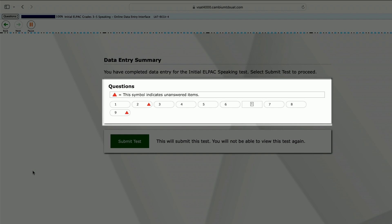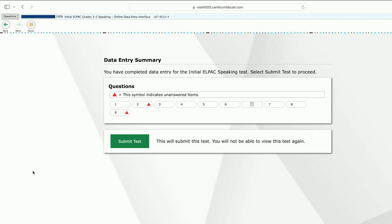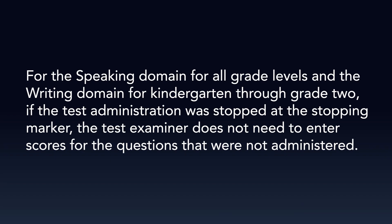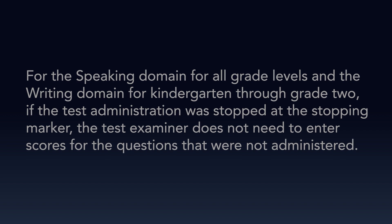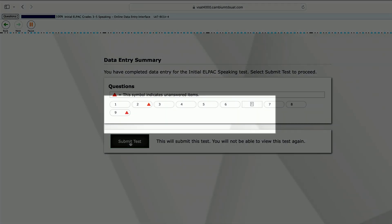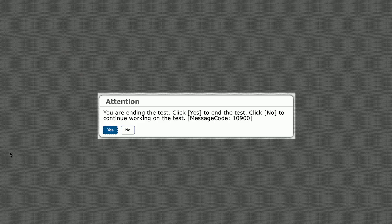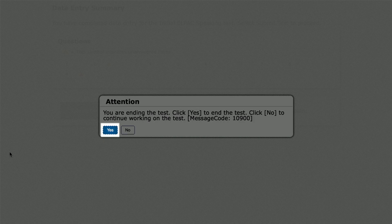Do not re-administer or re-record the response for any questions that the student did not answer. For the Speaking domain for all grade levels and the Writing domain for kindergarten through grade 2, if the test administration was stopped at the stopping marker, the test examiner does not need to enter scores for the questions that were not administered. A score of 0 should be selected if the student did not respond to an administered question. If all entries have been completed, select the Submit Test button. When the Attention screen appears, select the Yes button.